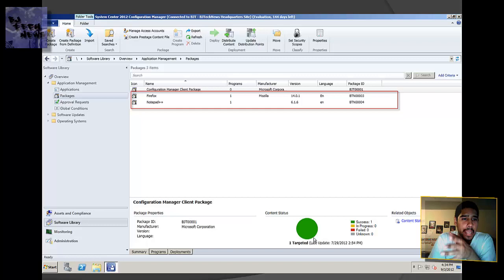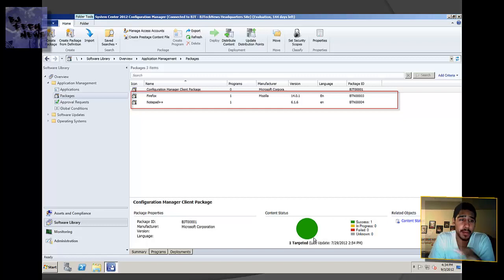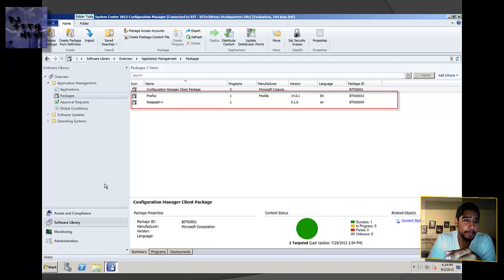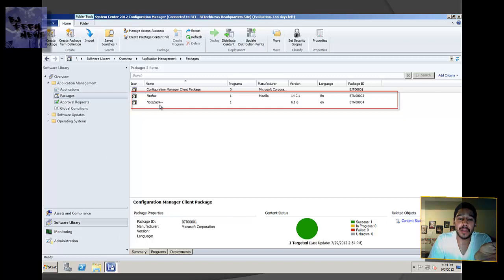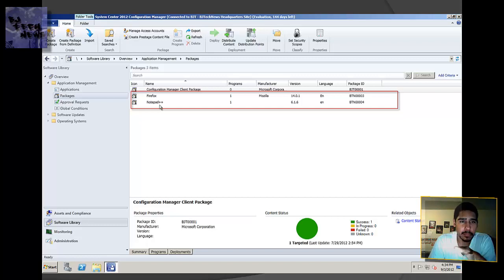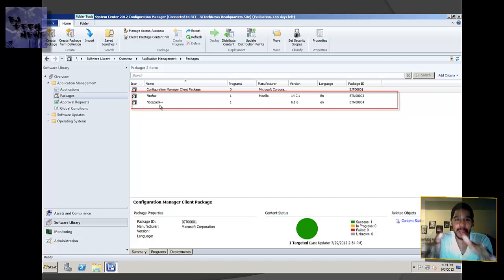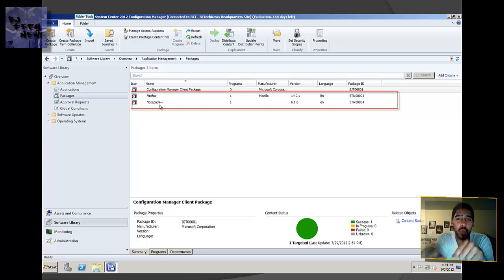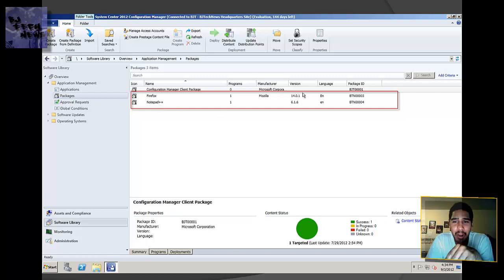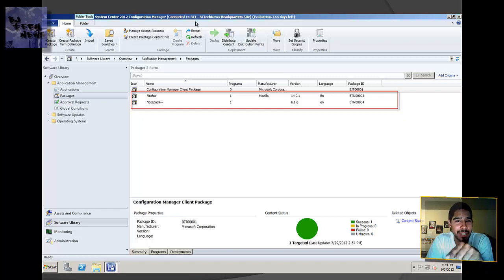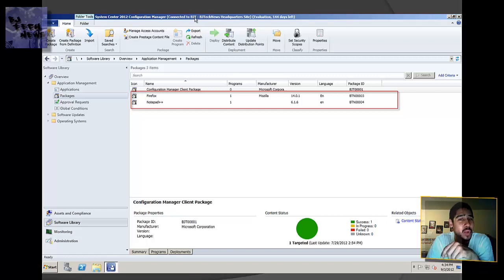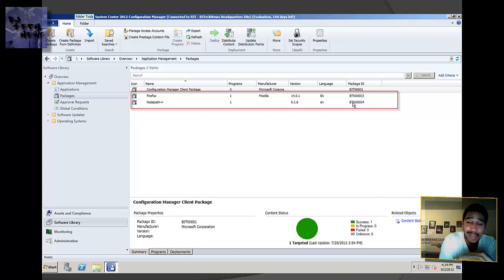I went into the Software Library, went to Application Management and Packages, and as you can see, I got my Firefox and my Notepad++ already inside, imported successfully with no problem within my SCCM 2012. I don't know if you noticed, but right here the package ID is actually BTN. It's not BJ, it's not BJT. BJT is the site code for my SCCM 2012, as you can see up here. So BTN is actually my 2007 site code. That's pretty interesting.